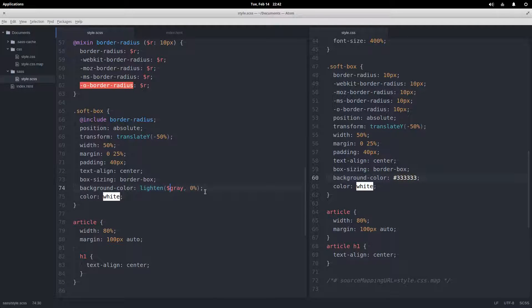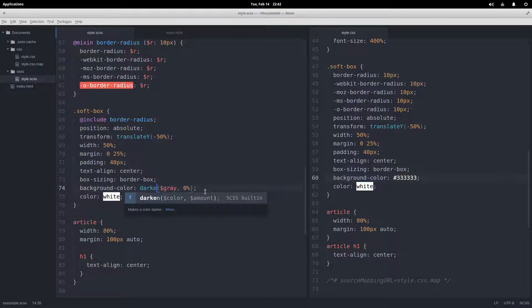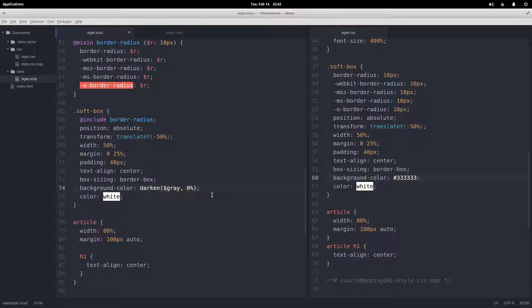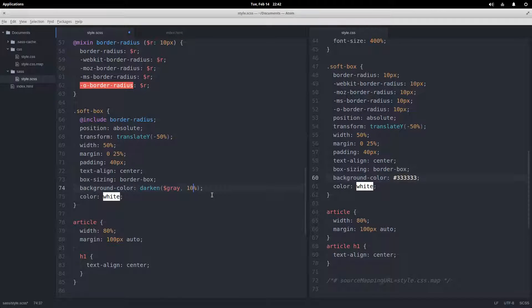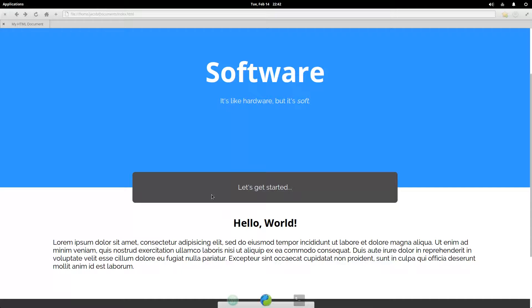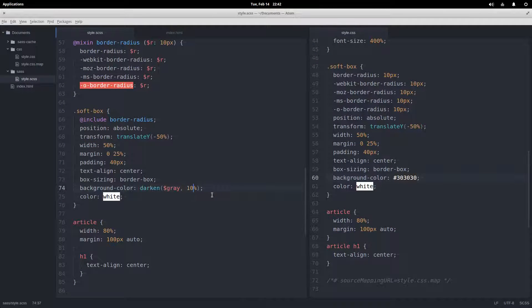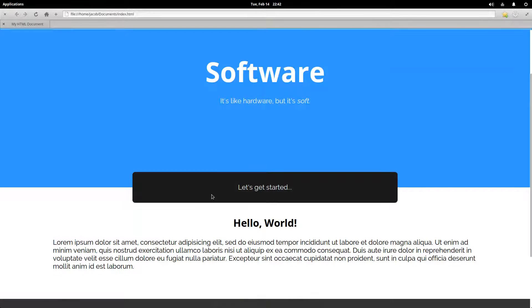Of course we have the inverse function as well—darken. We can darken it by 1% and it's not too much of a difference. Darken it by 10%, starting to see difference. That's cool.